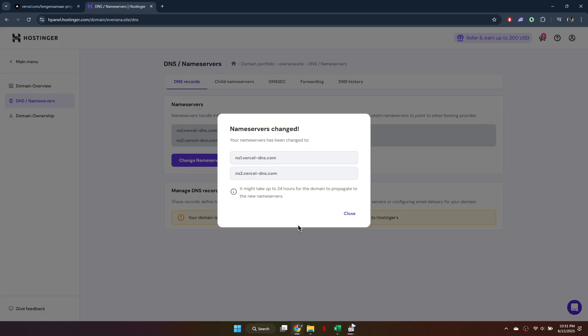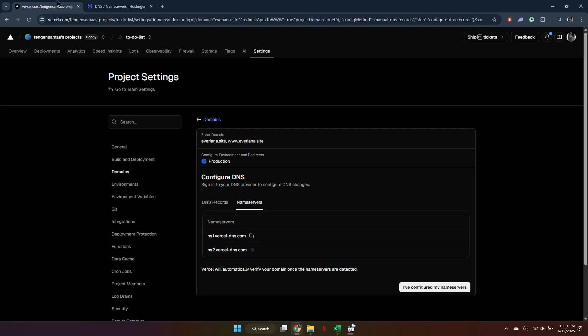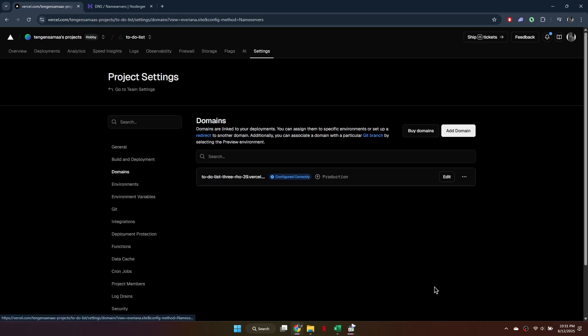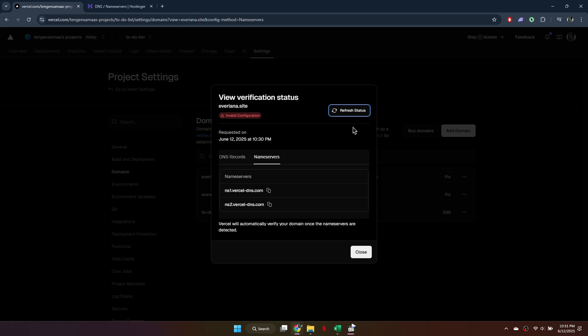Propagation can take up to 48 hours. You may need to enter your Hostinger password to confirm changes. Refresh to ensure the Name Servers have updated. If you see an SSL error, wait for the certificate to generate. Once updated, your domain will connect to your Vercel project.